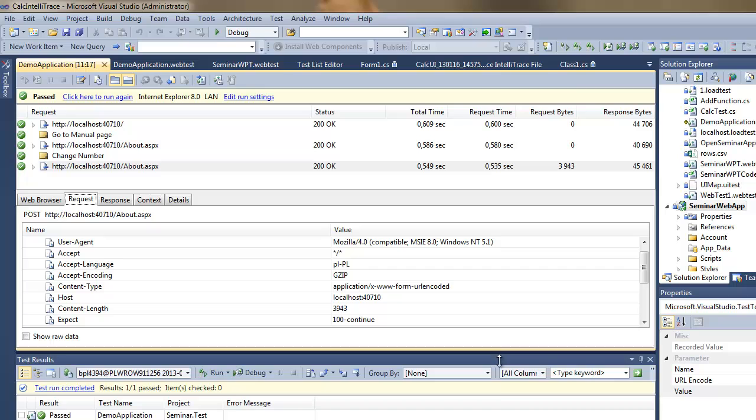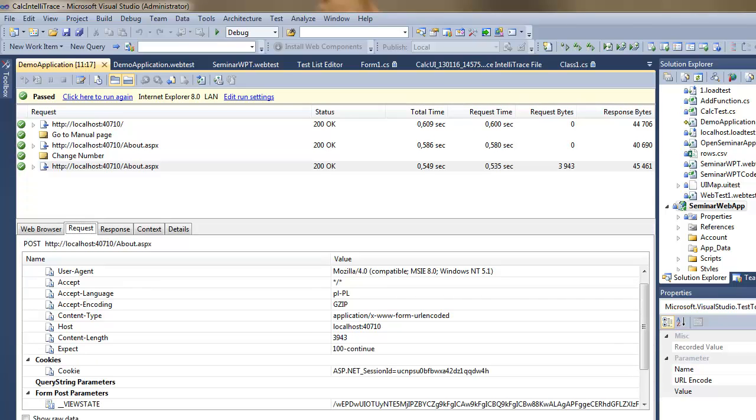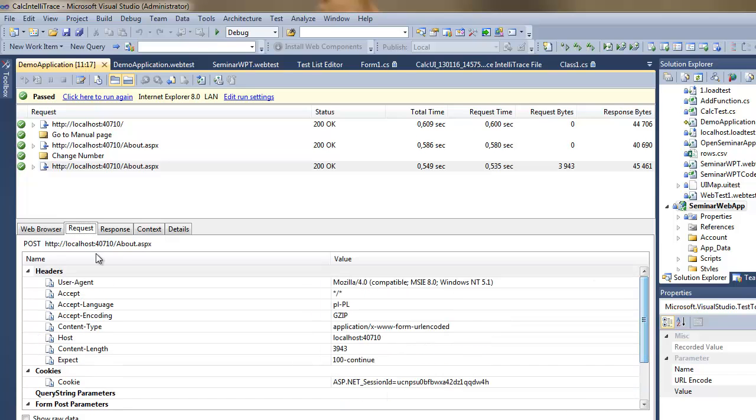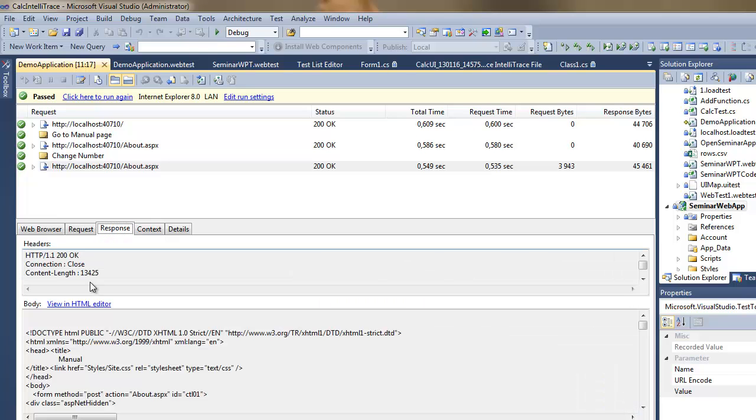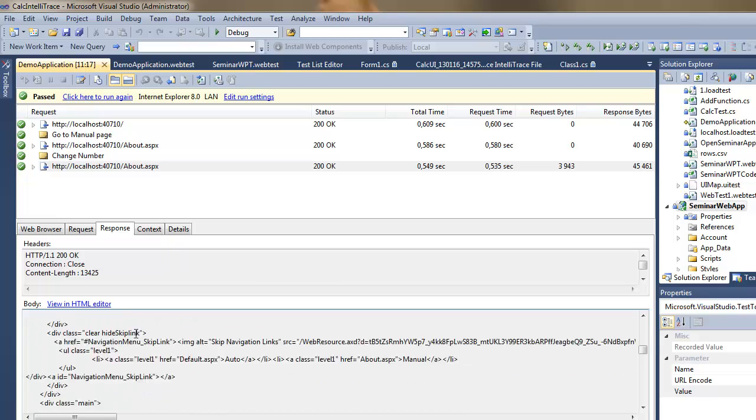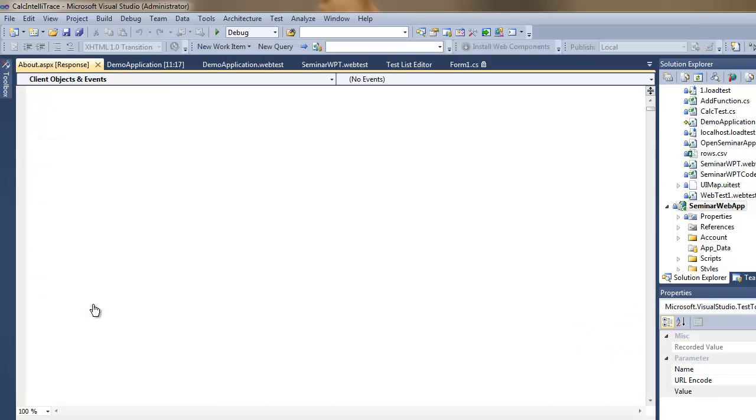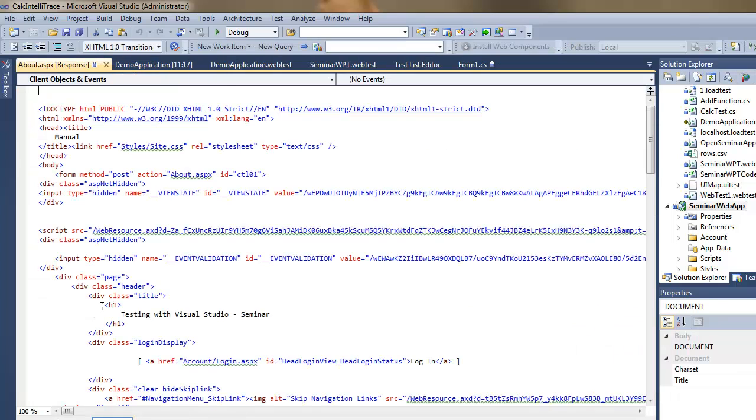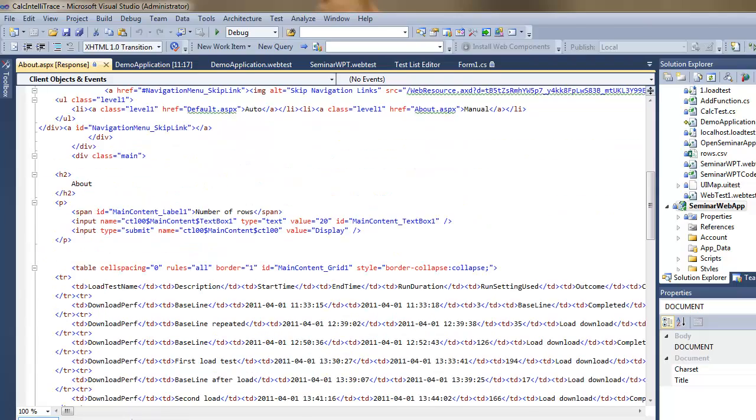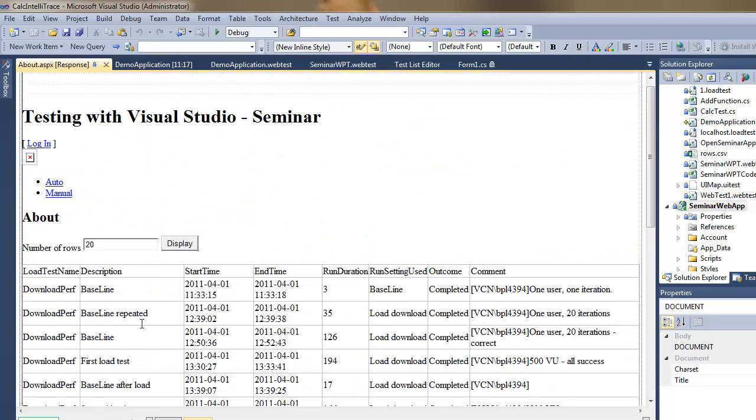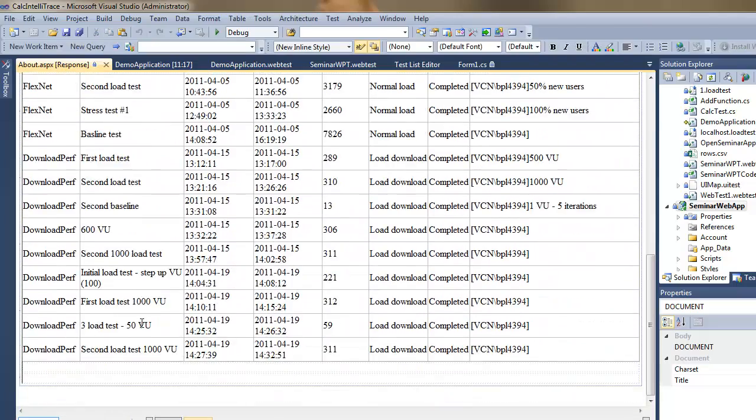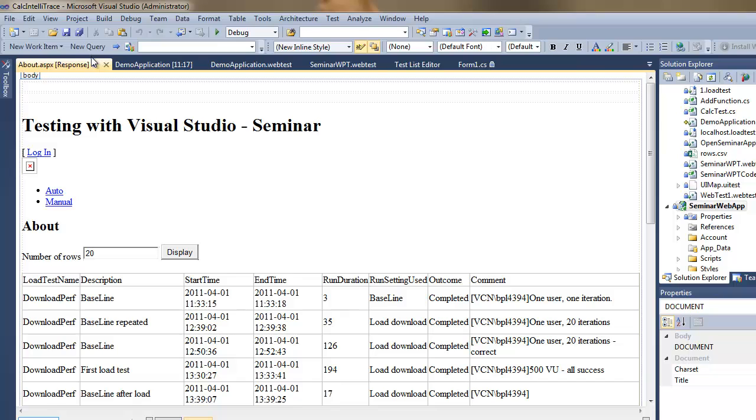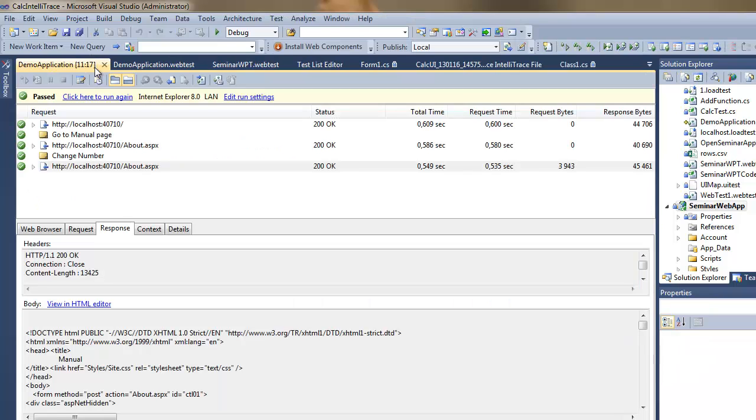I can also preview the requests, the content of the request which I've sent to the server. I can see the HTML which came from the server as a response and preview it in Visual Studio.